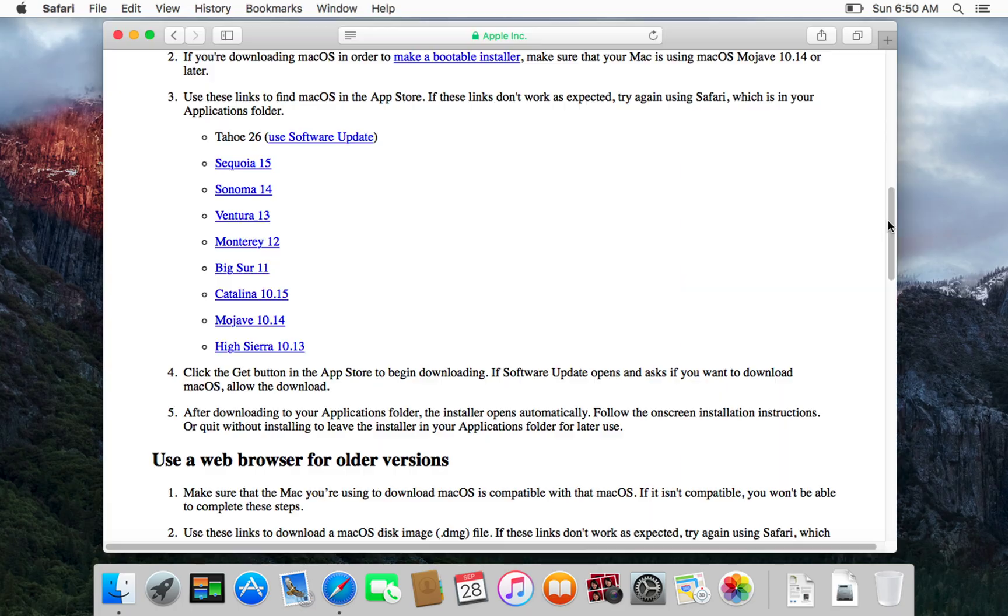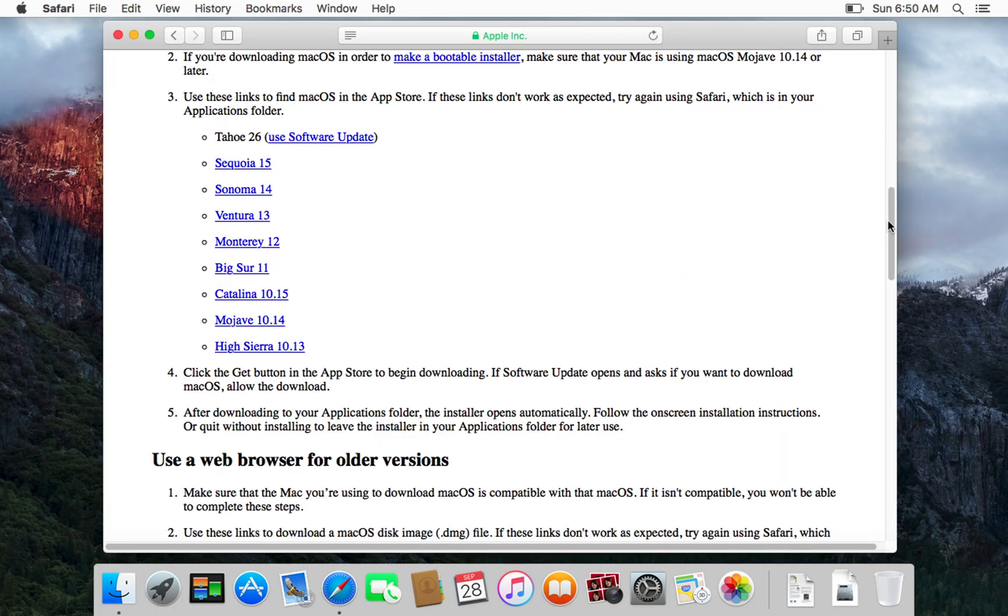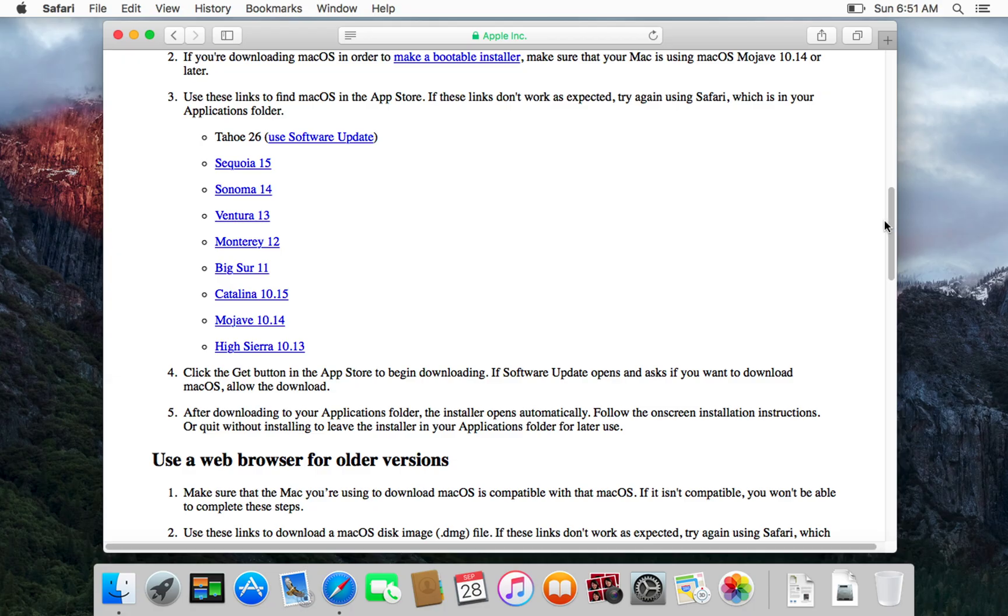Then revisit the Apple support page to download the next macOS version you need. Every Mac model has a limit - it can only go up to a certain macOS version. For example, my MacBook Pro officially maxes out at Big Sur, which means I can't upgrade to Monterey, Sequoia, or Tahoe.